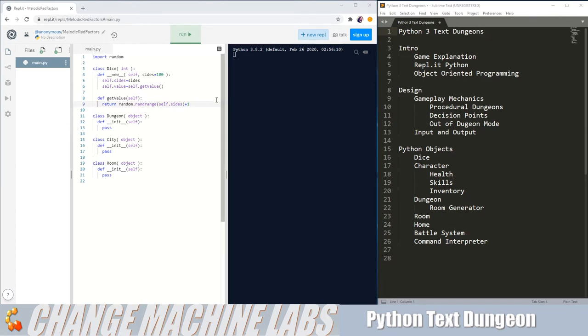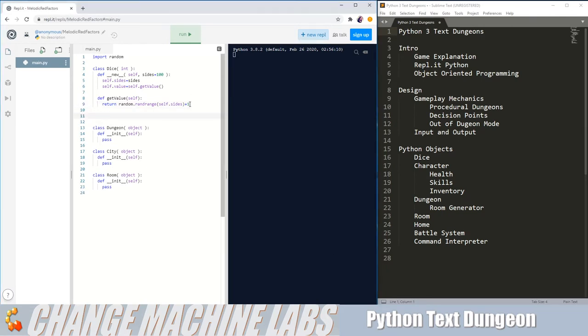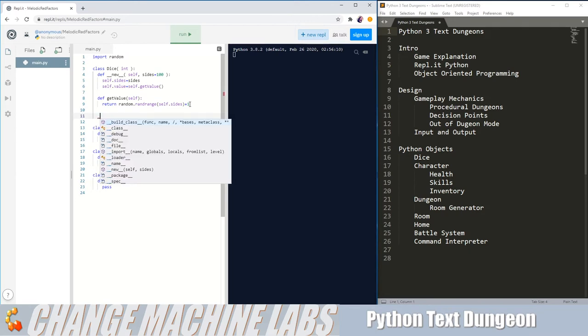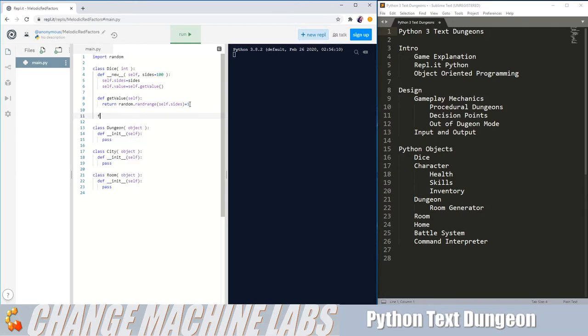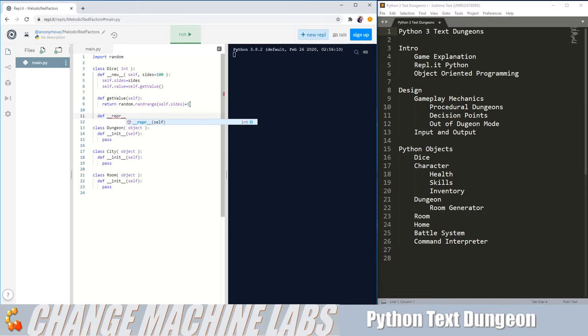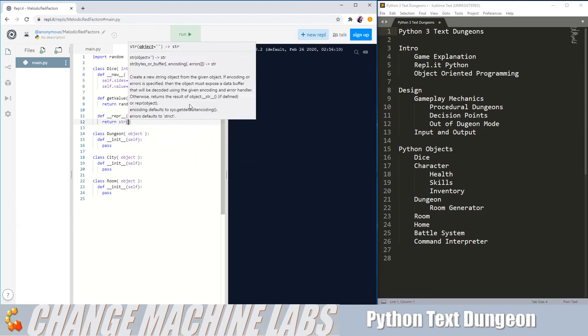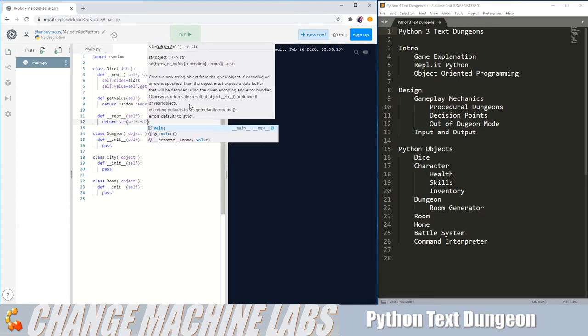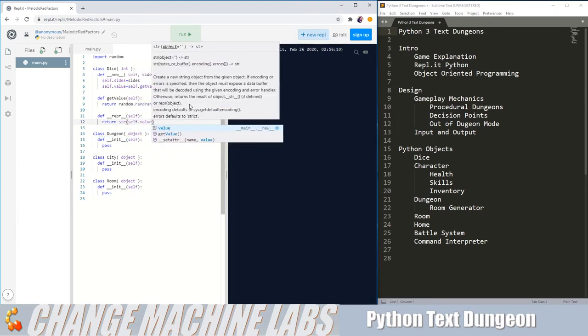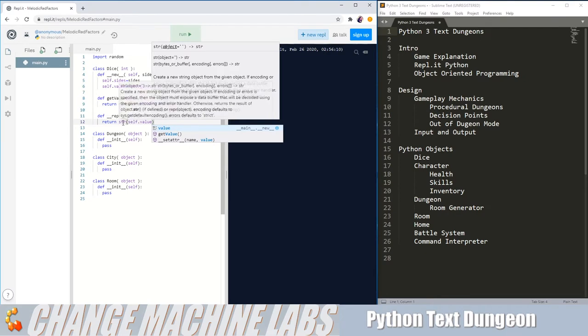And there's probably one other function we should add before testing this. And that would be our wrapper function. This is just what represents the object when you're looking at it in code. But instead of giving a memory address, this will give us something hopefully more useful so we can understand what we're actually looking at. And I'm just going to return the value.